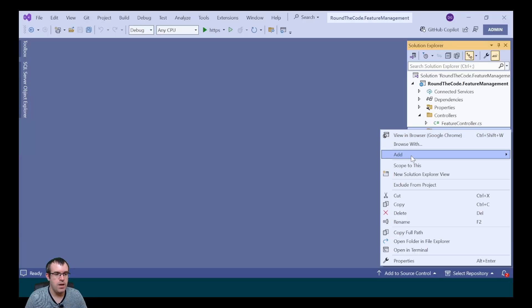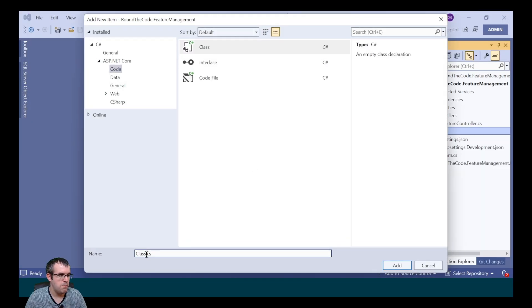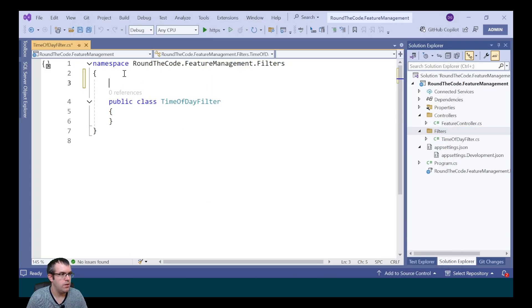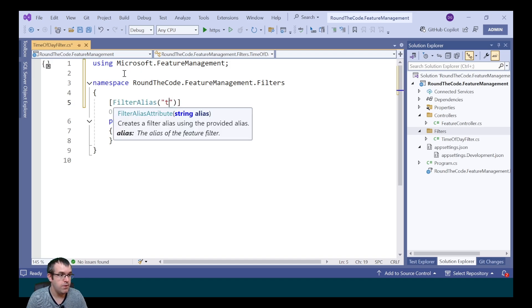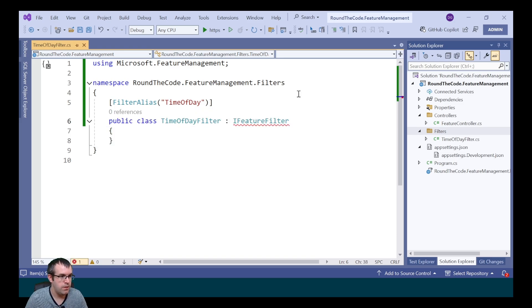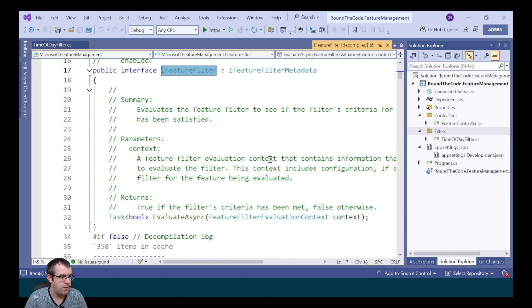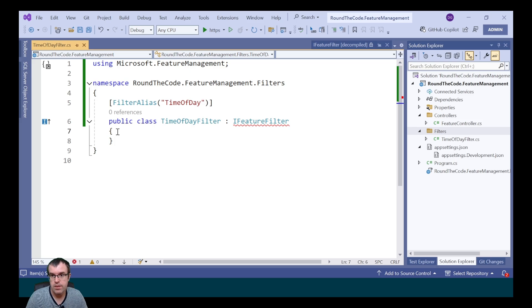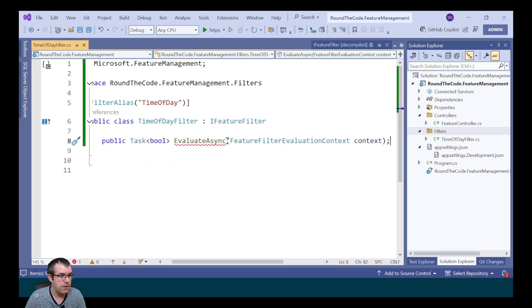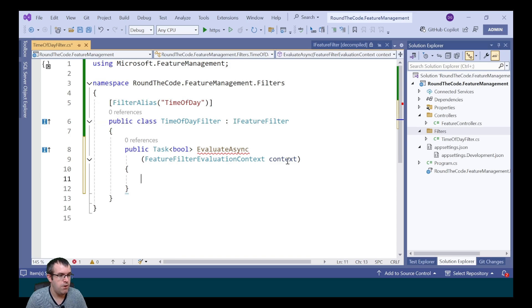Percentage is one of the filters included in the feature management package, but you can also write your own custom filter. To add a new filter, we add a new class. We're going to implement a time of day filter, so that's what we'll call it. We need to mark it with a FilterAlias attribute and give it an alias of time of day. We also need to implement the IFeatureFilter interface, and we need to implement the EvaluateAsync method, passing in the context.